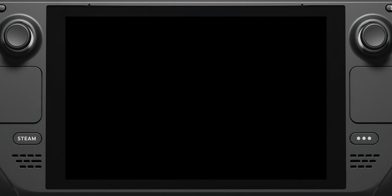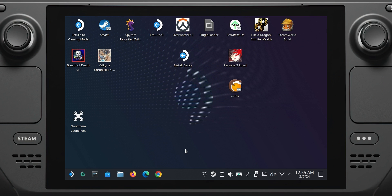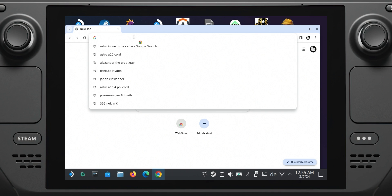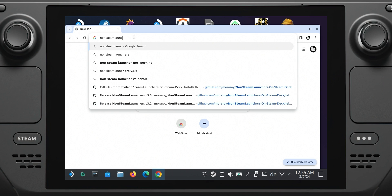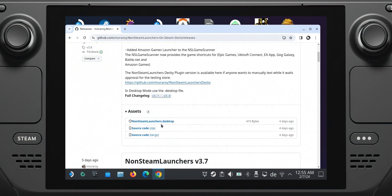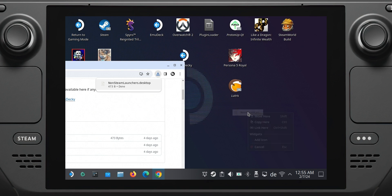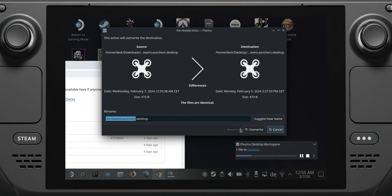Now comes the installation process — it's actually simple. I'll use my Bluetooth mouse and keyboard for this. First, switch to desktop mode on your Steam Deck. Launch the browser of your choice and head to the releases page of non-Steam launchers — the link is in the description. Download the .desktop file, drag it onto your desktop, and run it.